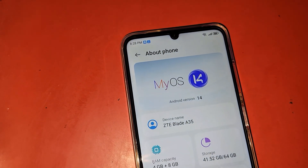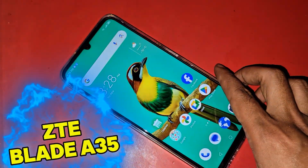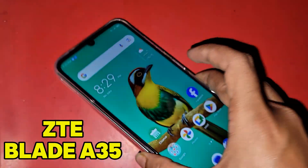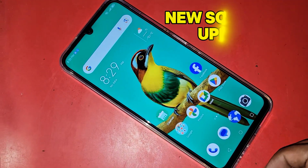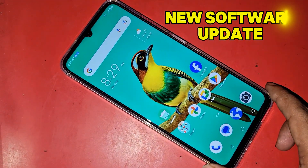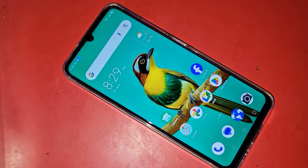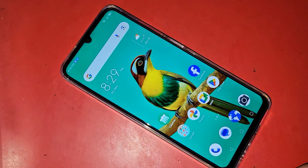You can see a phone in my hand. This phone is the JT Blade A35. Today I'll show you how to do a software update on this phone.